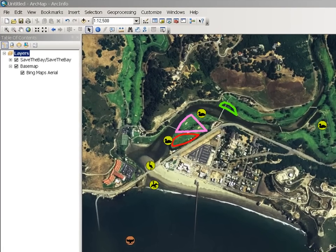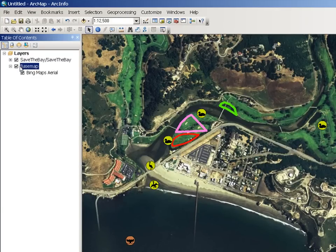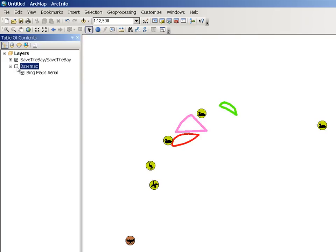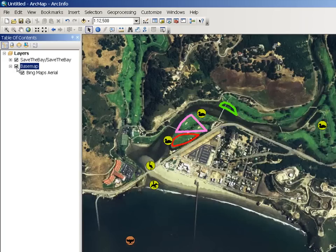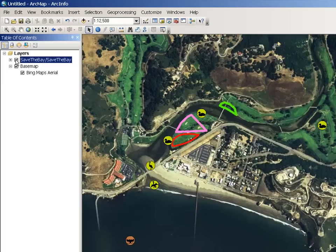In this map document in ArcMap, I have loaded two layers. These two layers are actually map services — both of them. The base map is a map service with imagery, and this Save the Bay map service is displaying field observations.